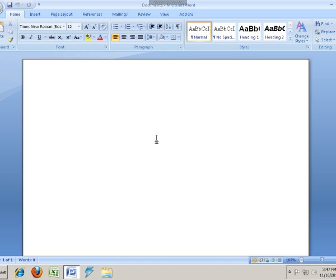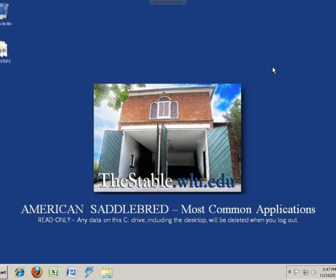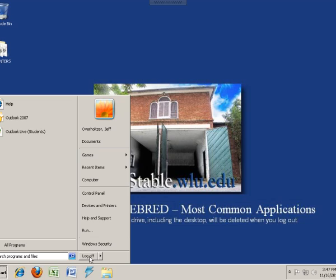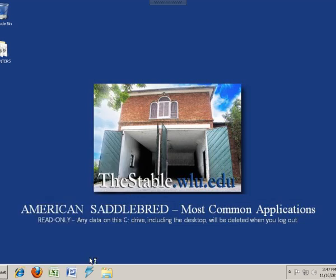When I'm finished using the Staple, it's important to log off. This is a shared resource and so you'll improve the performance for other people if you do log off after you're finished.